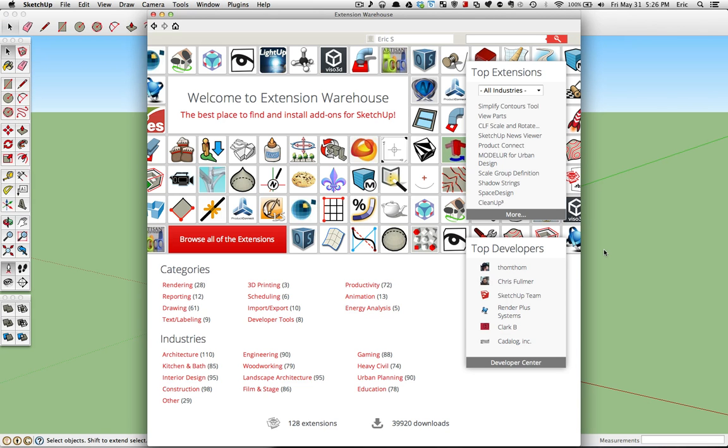Once you do that, it will bring you to the landing page of the extension warehouse, and this is a great place to browse extensions and find new ways to make SketchUp better. Think of it as a big app store for SketchUp.